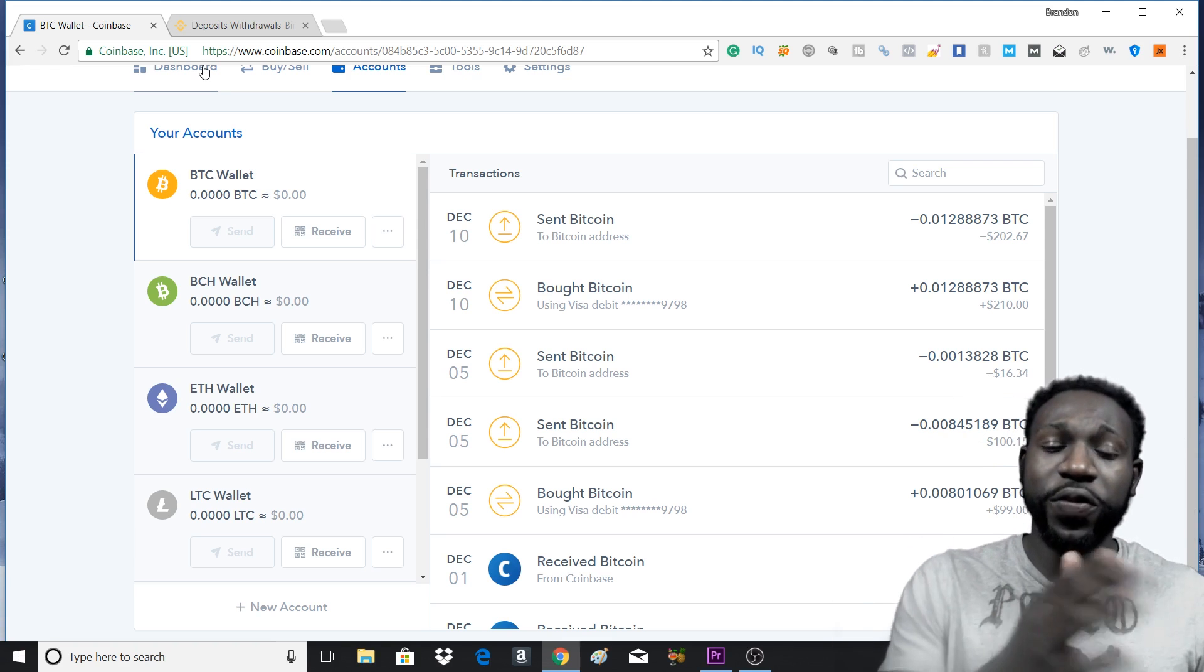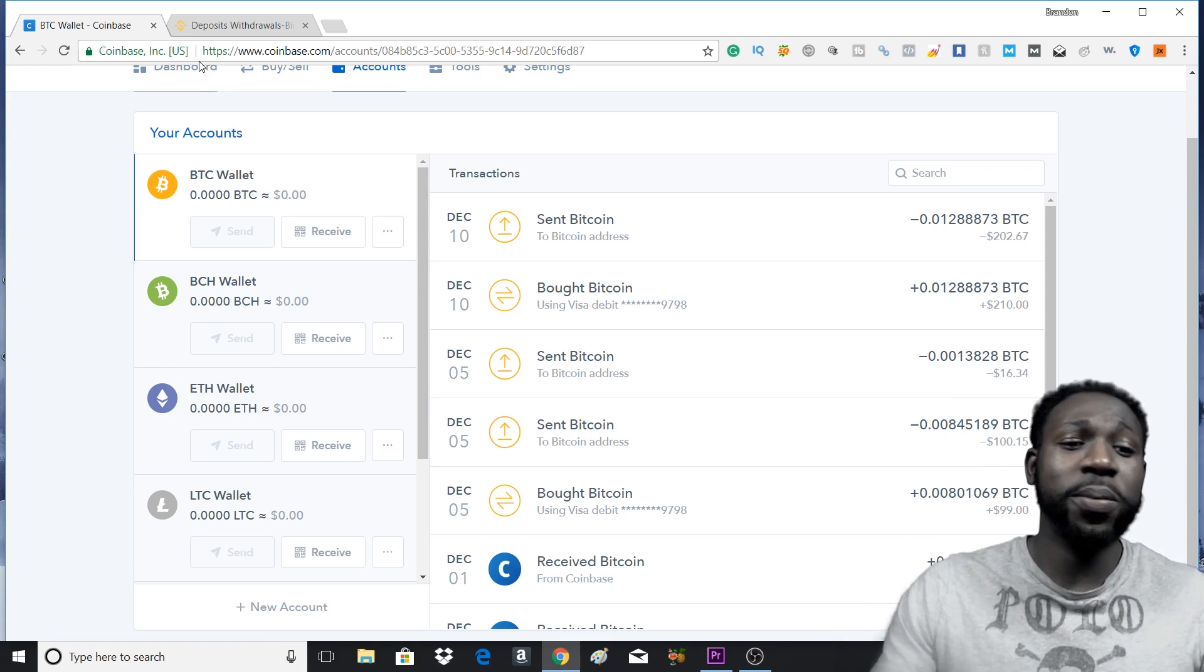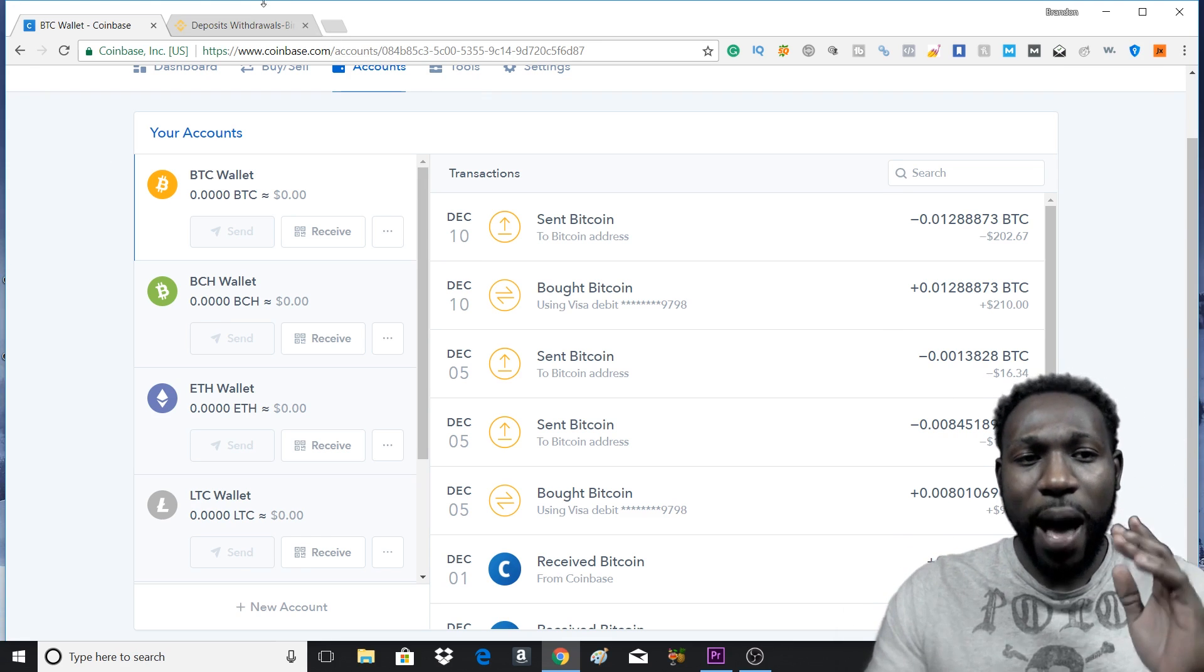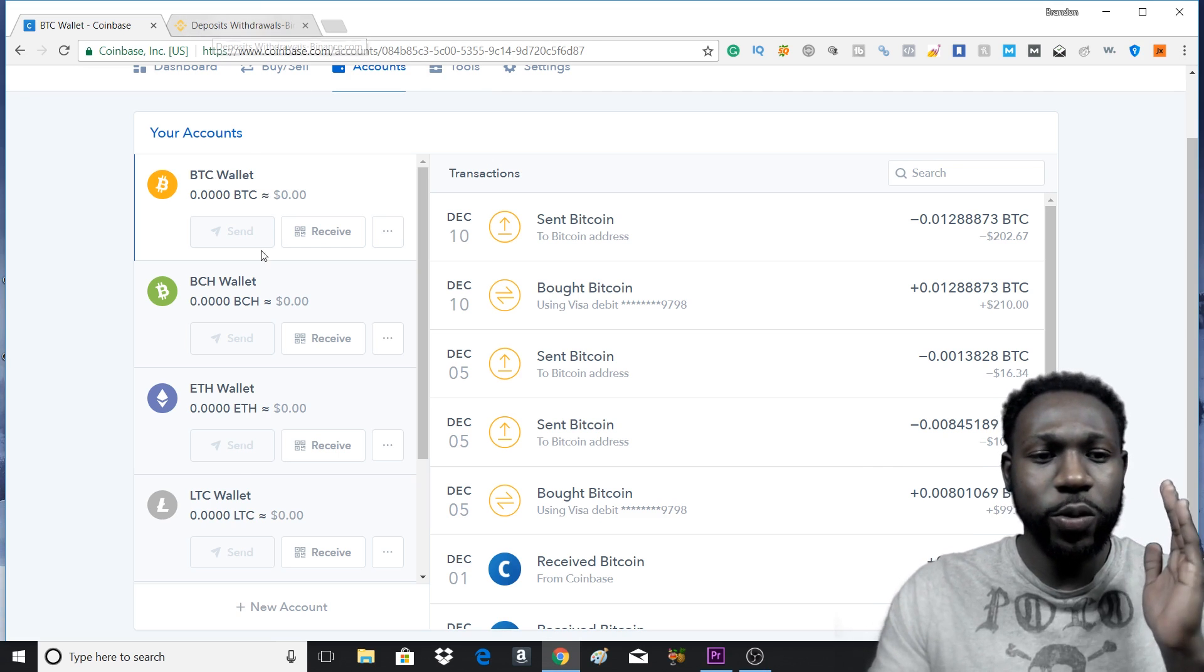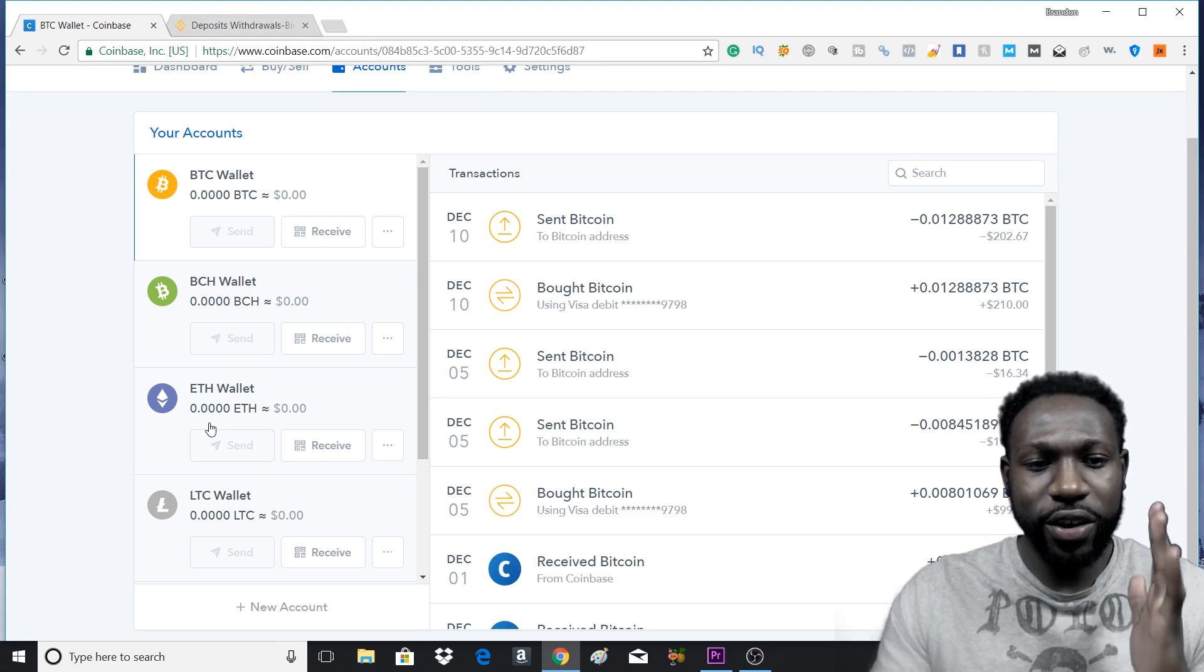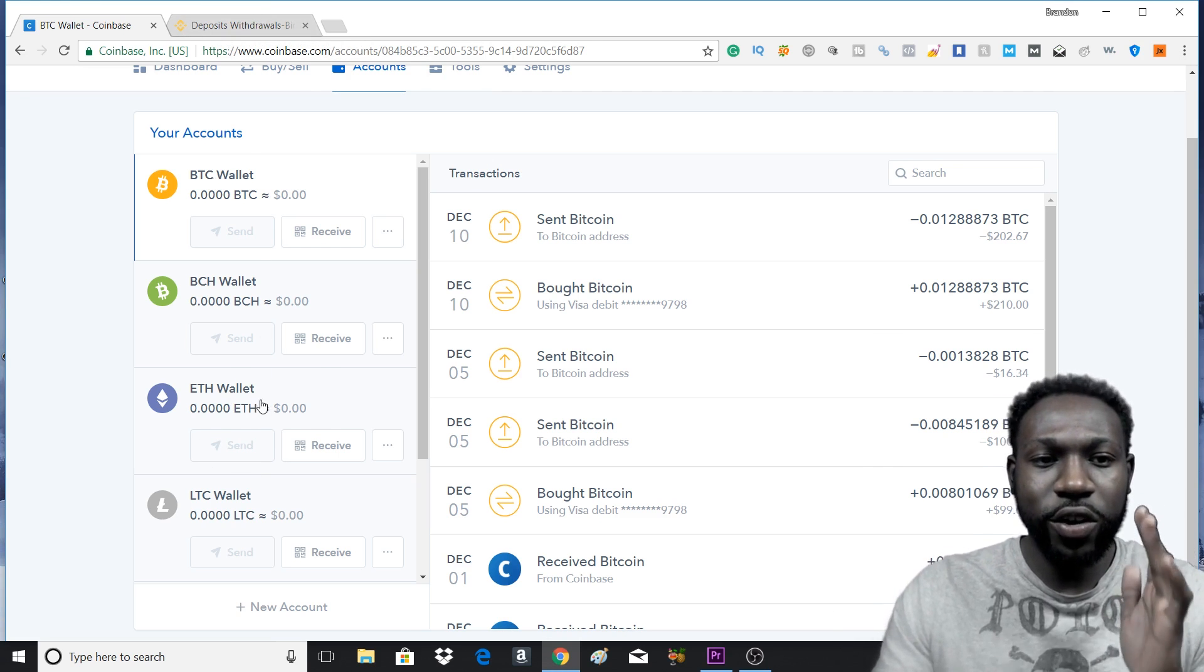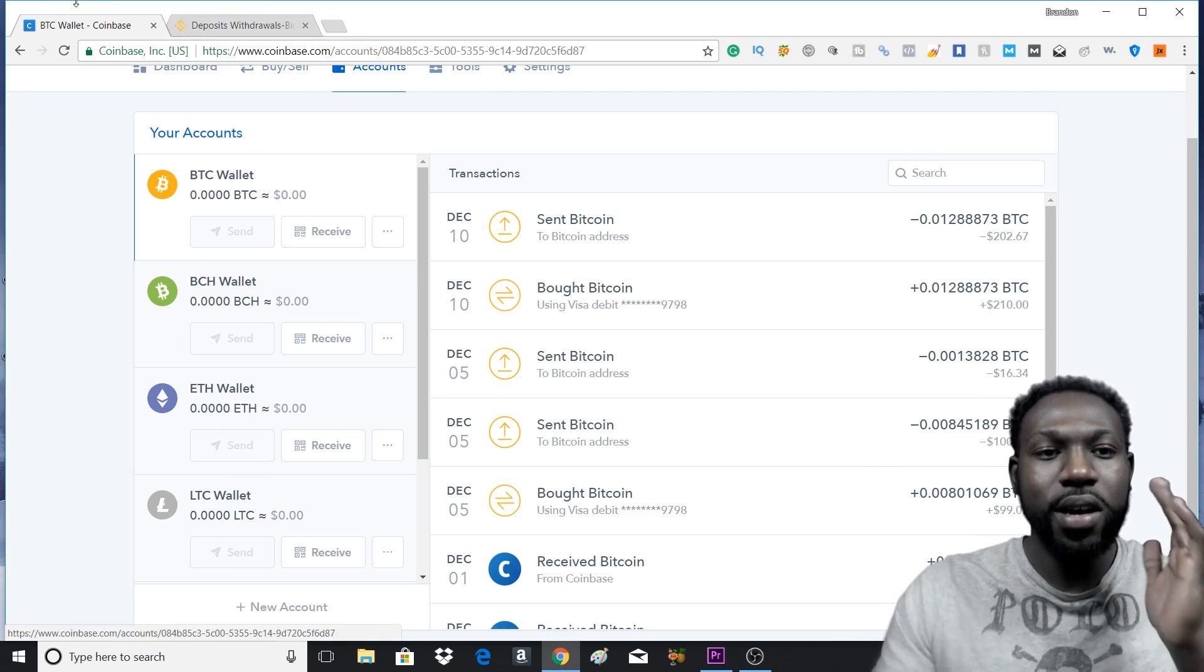So if you're using Ethereum, it would be the same thing. You would copy that address from your Binance and then you would paste it in your Ethereum Wallet on Coinbase.